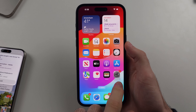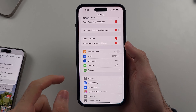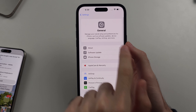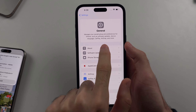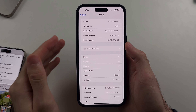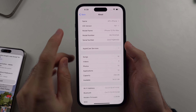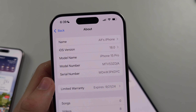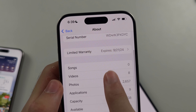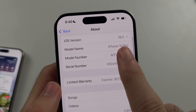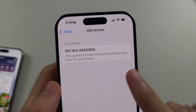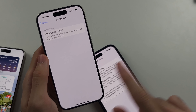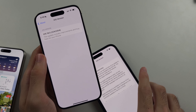First, let's open Settings, then General, then About. What we first need to check is the iOS version requirement. If you have iOS 18.0 or iOS 18.0.1, these don't support Apple Intelligence.